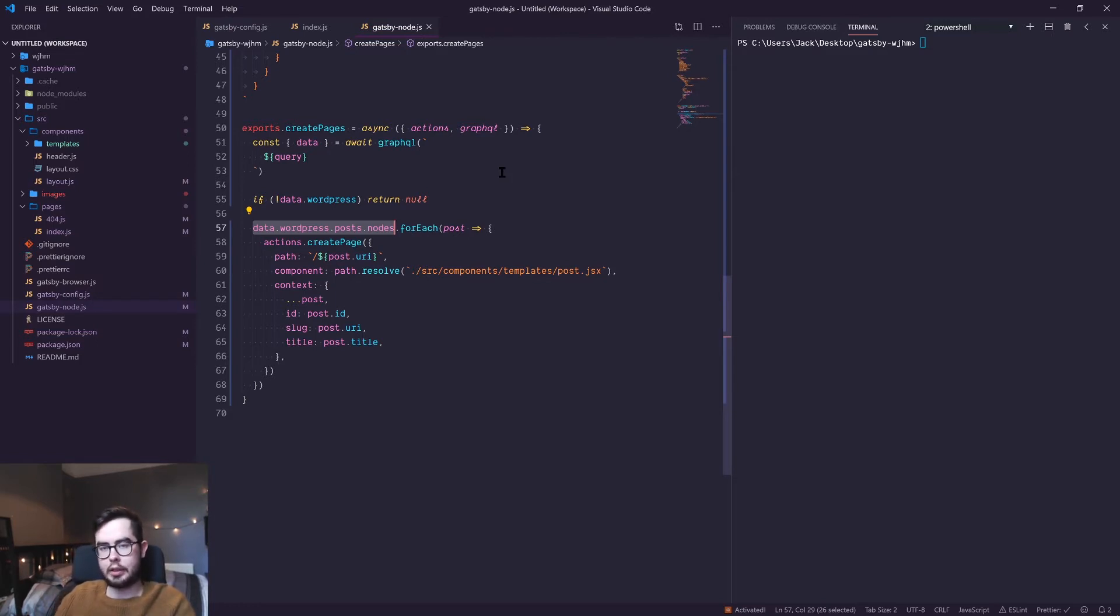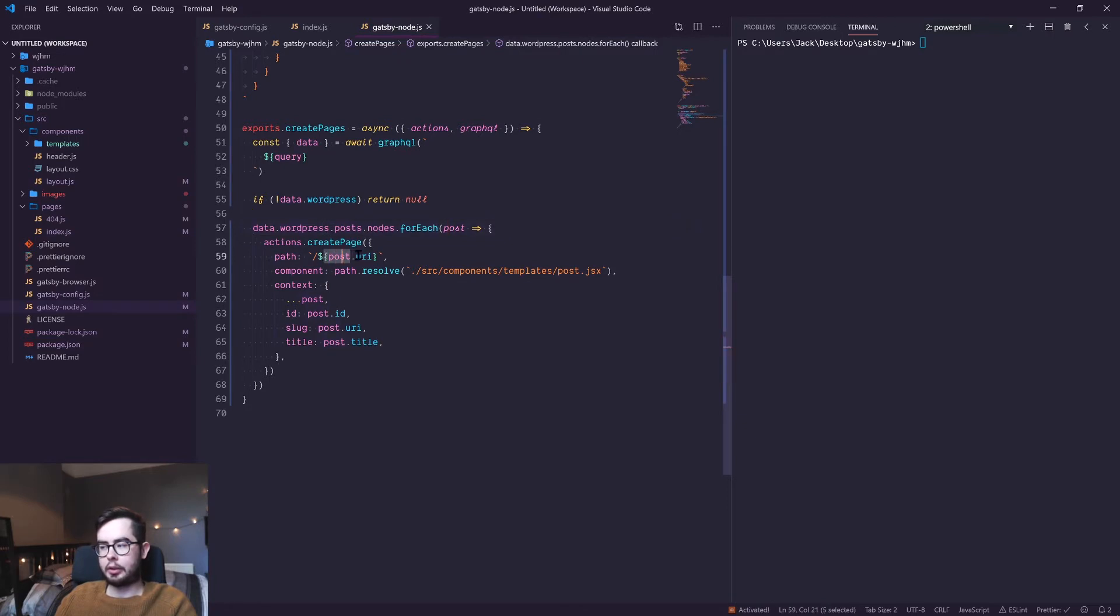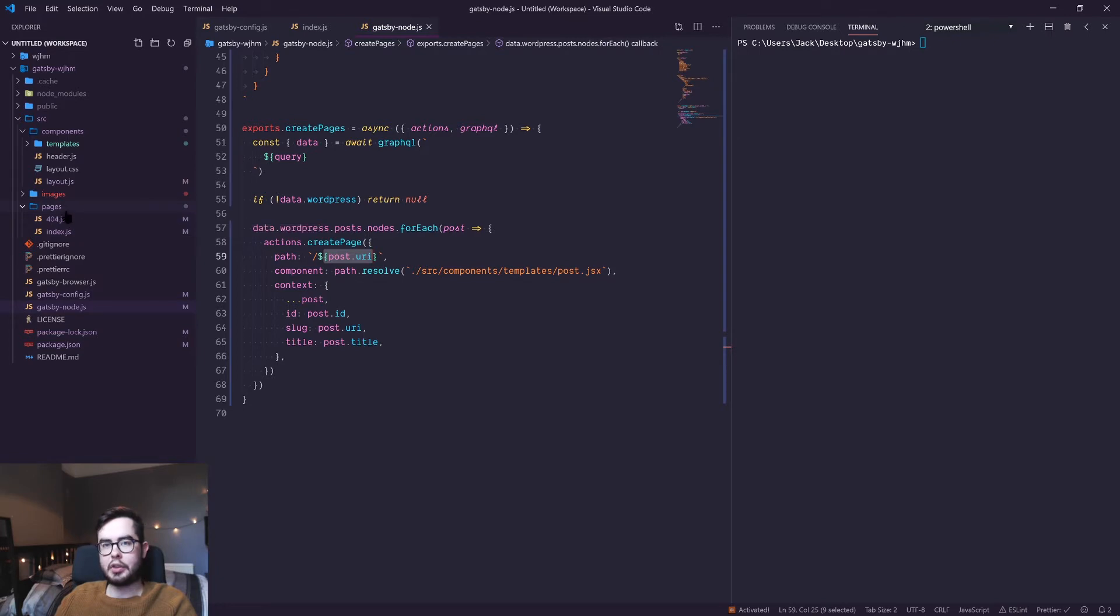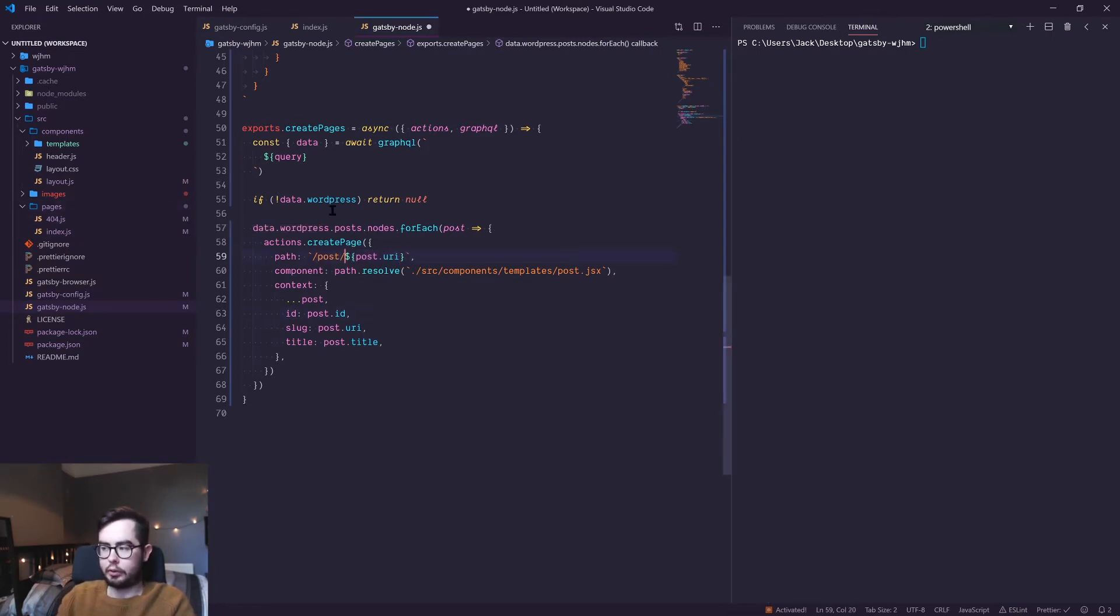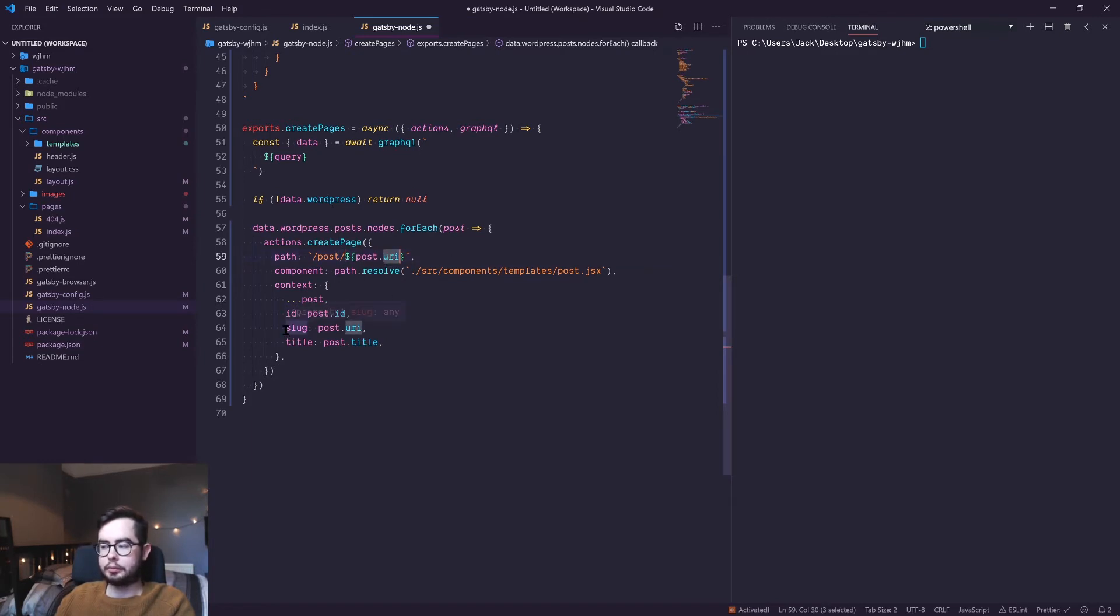This would be the same as saying post get the URI or the slug and then creating a file under pages.